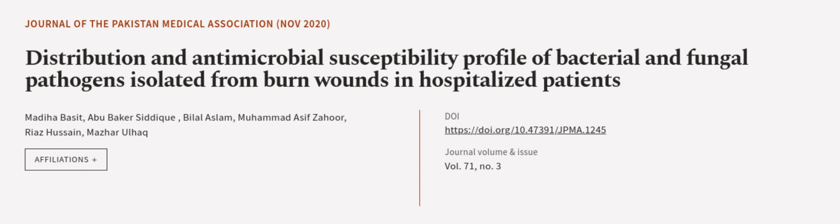This article was authored by Madiha Basit, Abu Bakr Sadiq, Bilal Aslam, and others.